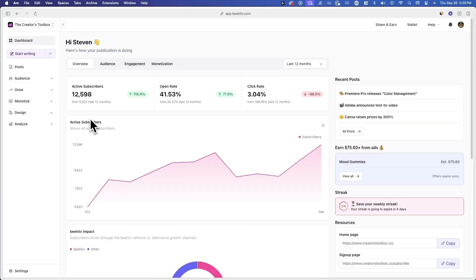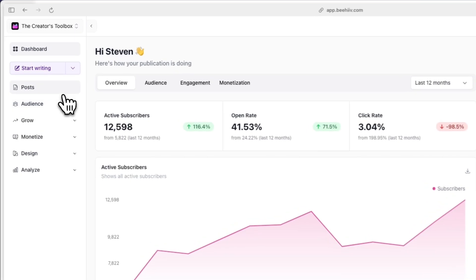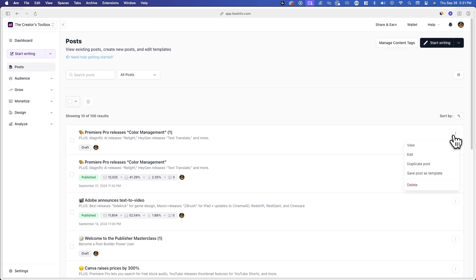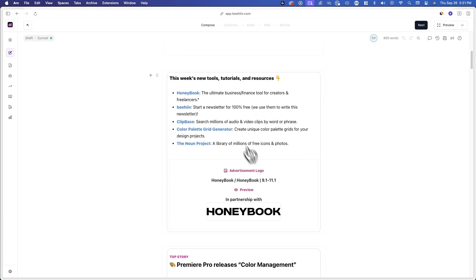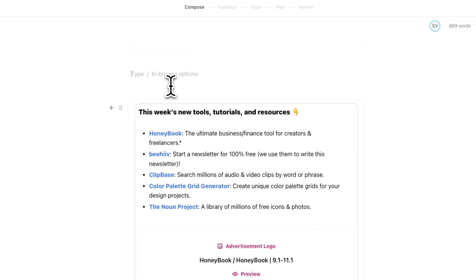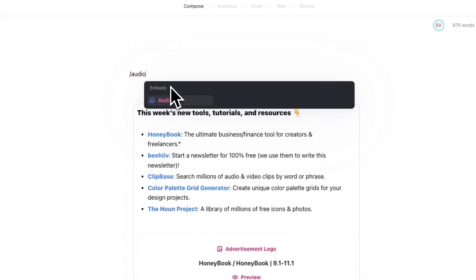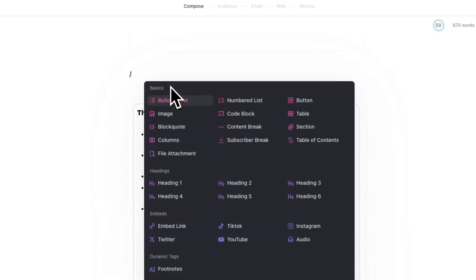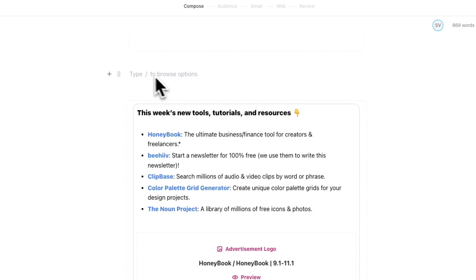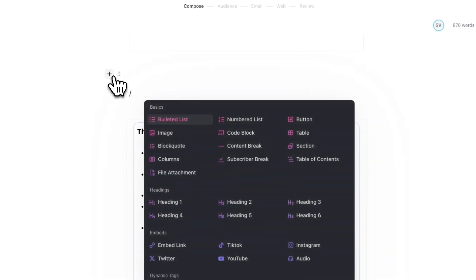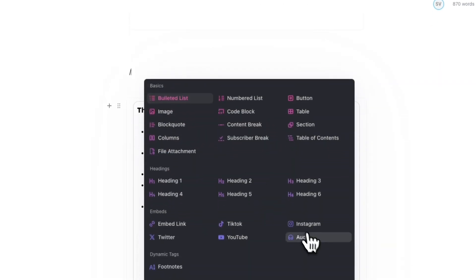First, log into your Beehive account and go to Posts on the left-hand side to create a new post or choose from an existing one. Once you're in the post editor, enter the forward slash key followed by audio, or click on the plus icon on the left-hand side and select Audio from the menu.